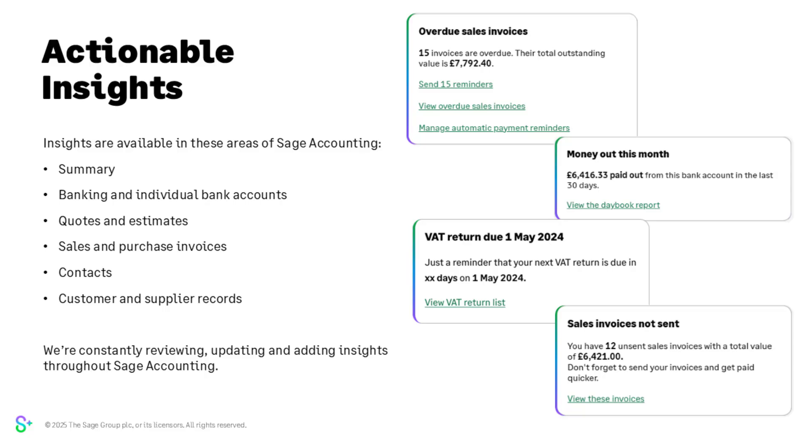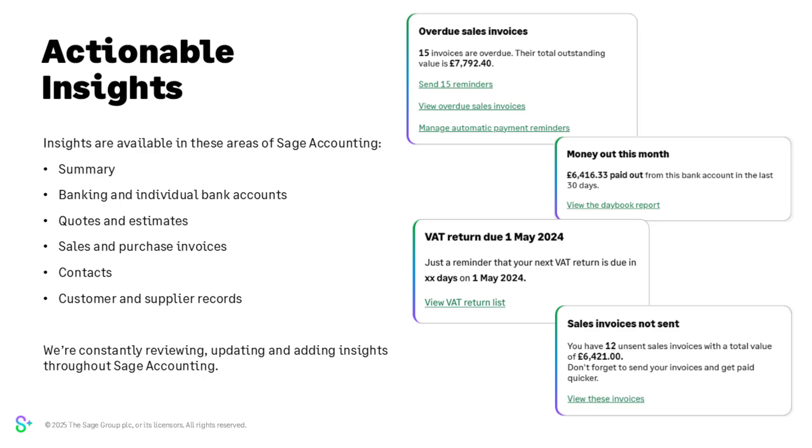I'm back live with you. That was actionable insights and it's worth mentioning that insights are already available in multiple areas in Sage accounting. These include the summary page, banking and within individual bank accounts, quotes and estimates, sales and purchase invoices, contacts, and also customer and supplier records. As mentioned earlier, we're constantly reviewing the feedback as well, updating the insights and adding new insights throughout Sage accounting.